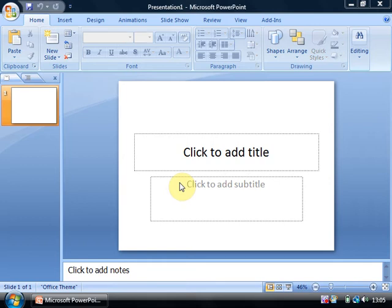Now because we're going to be using this in a digital signage environment, we want the transition between slides to be automatic at a set number of seconds. And we also want it so that when we get to the end of the PowerPoint presentation, it automatically loops back to the start.